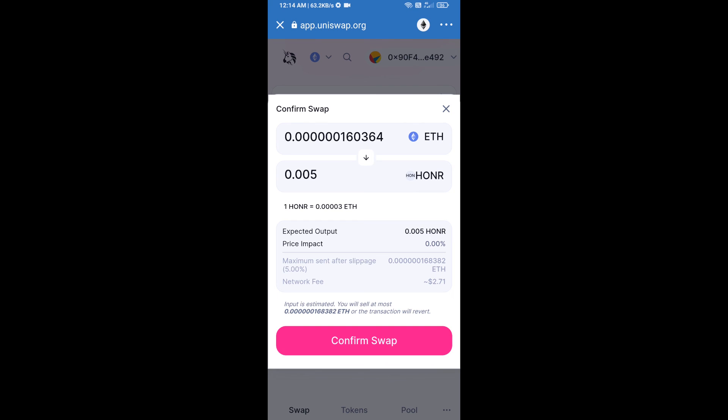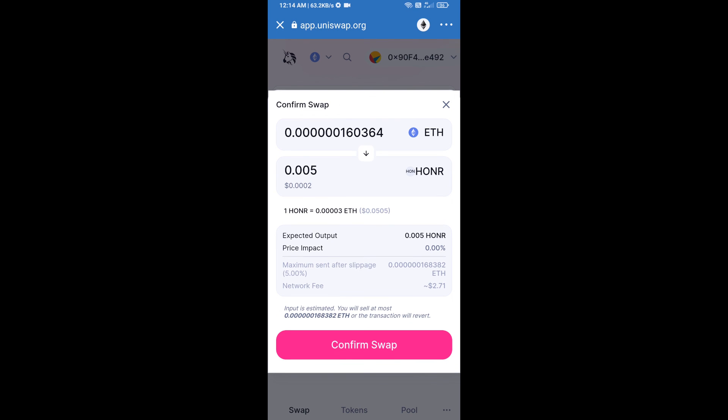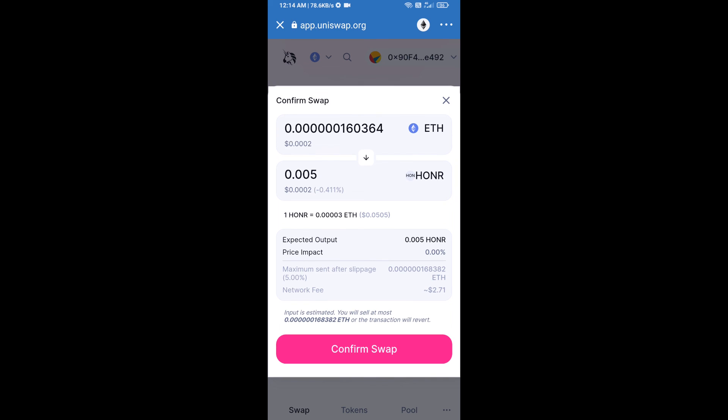After that, we will approve this transaction and we will get these tokens successfully. Please check gas fee before swap this token.